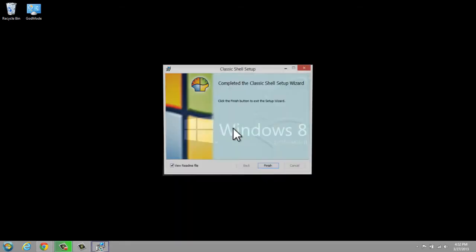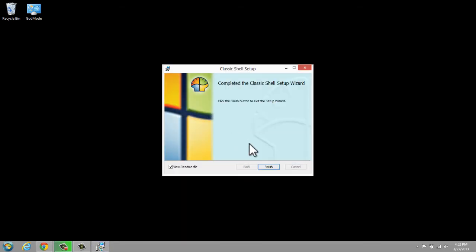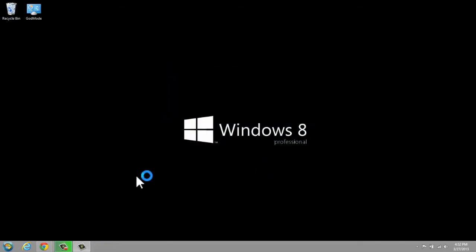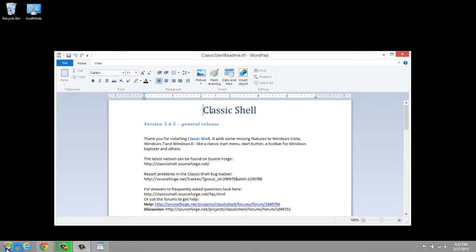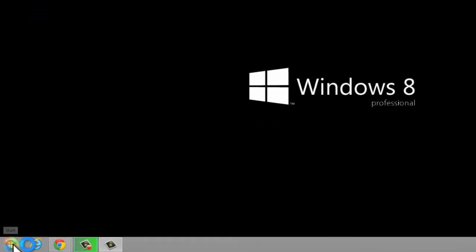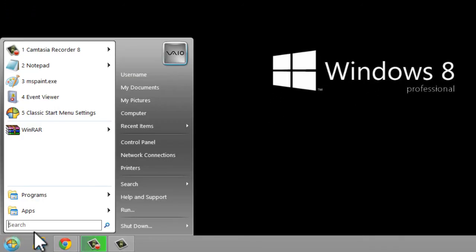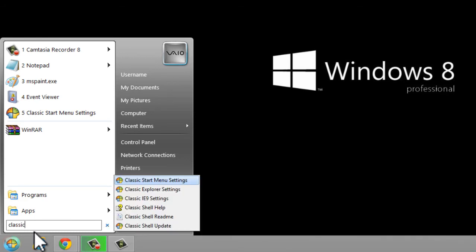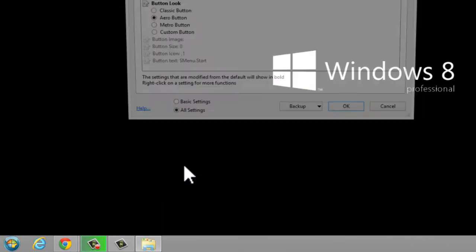What's really cool about Classic Shell is that we can take it a step further and customize it even more. You'll see that it automatically pops up down here at the bottom. So here's our Start button. Now let's type in Classic Shell and go to Classic Start Menu Settings.